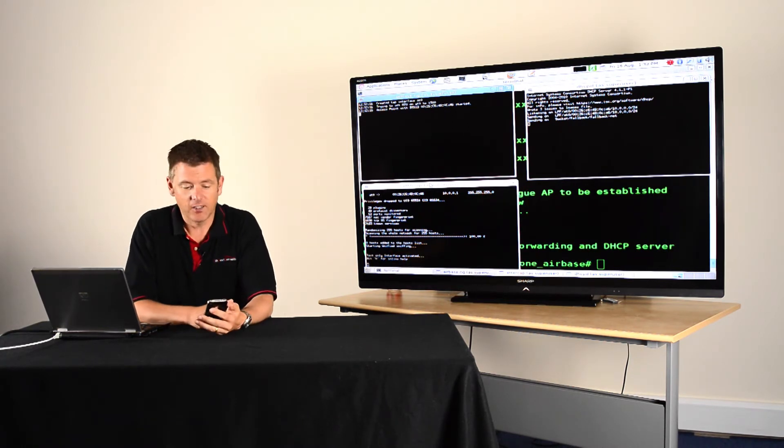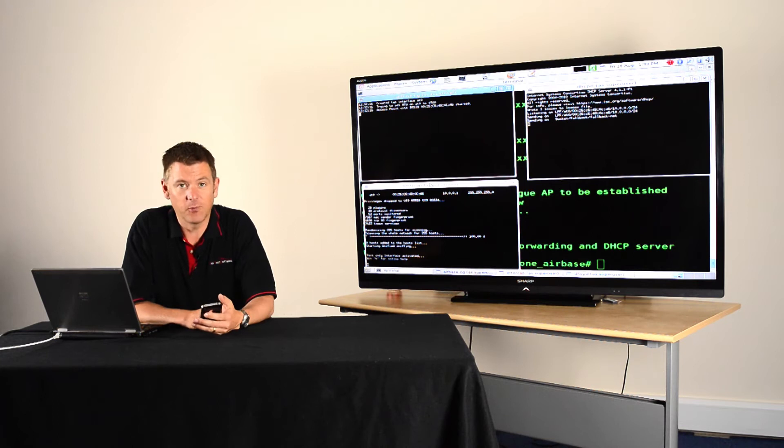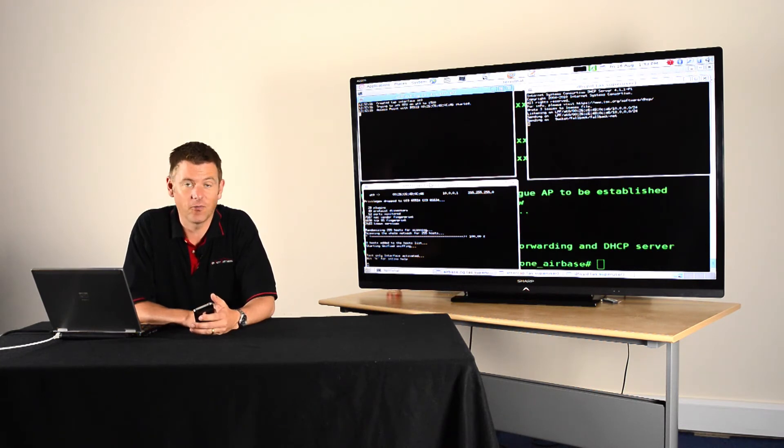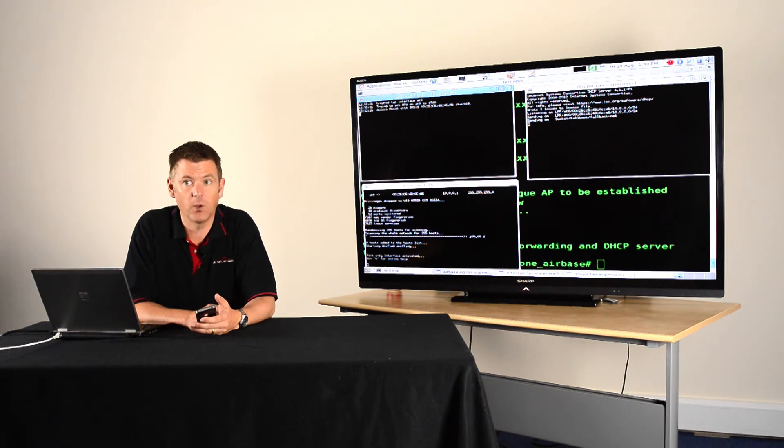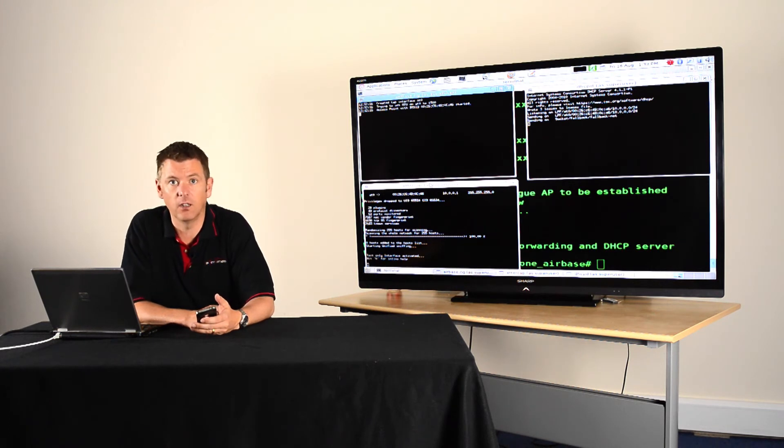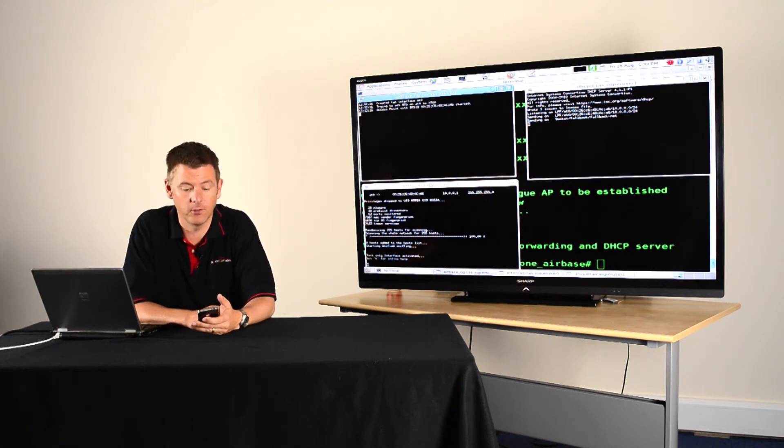I'm actually running a fake access point called BT Open Zone, frankly it's the most popular access point name out there, but we could call it pretty much anything. We could even use tools like the wireless pineapple to do this on the fly for us.